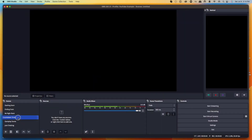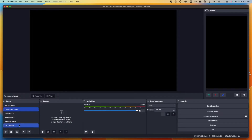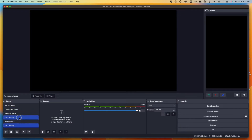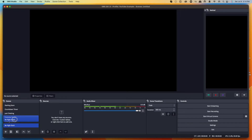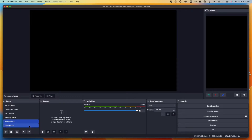We're going to take our countdown timer scene and push it all the way up right under Starting Soon. Then we'll put Gameplay Scene under Countdown Timer, Just Chatting under that, and Be Right Back under Gameplay Scene. These are going to be our core scenes: Starting Soon, Countdown Timer, Just Chatting, Gameplay Scene, Be Right Back, and Ending Soon.